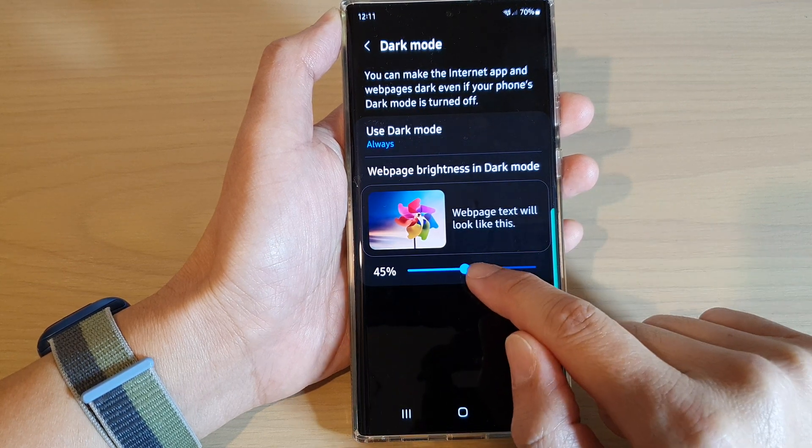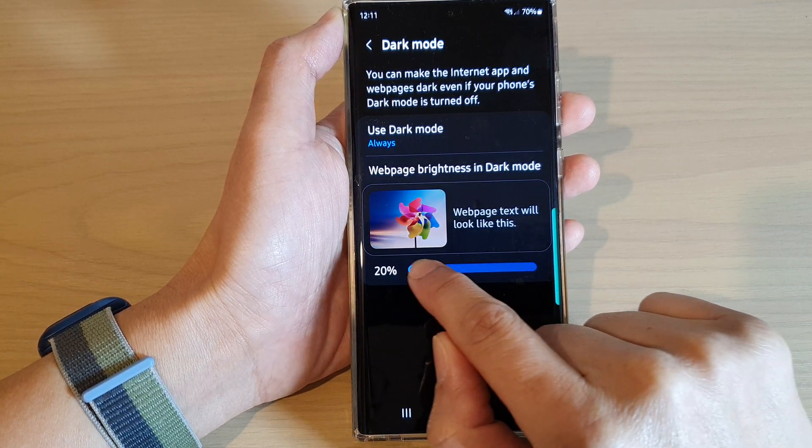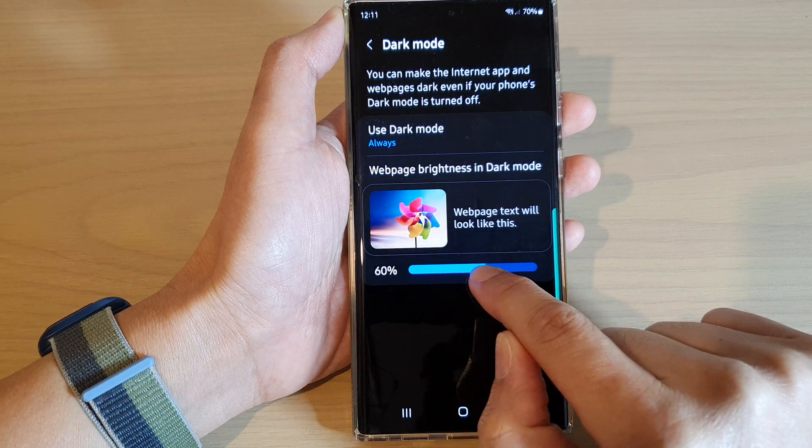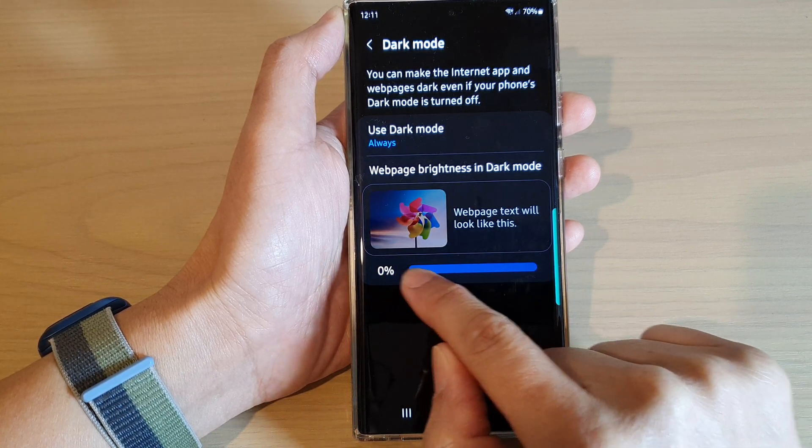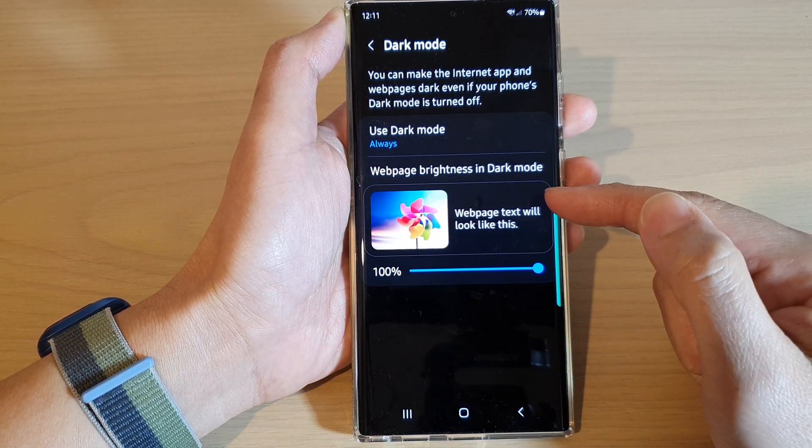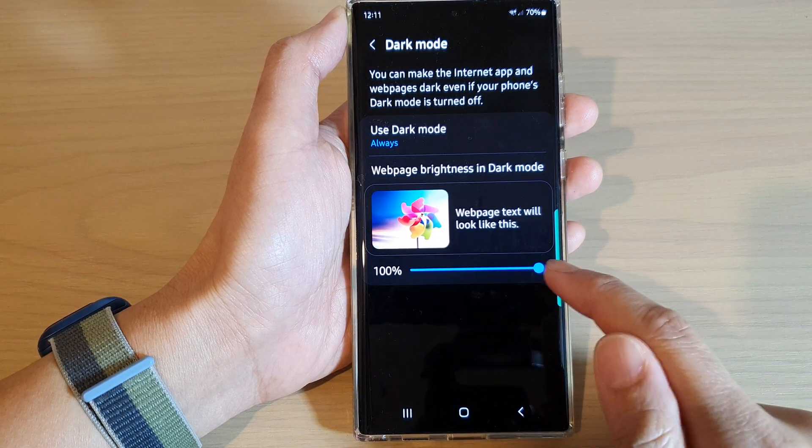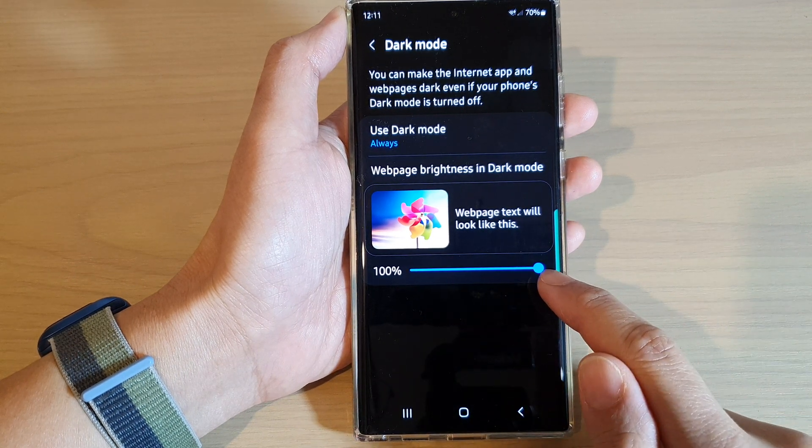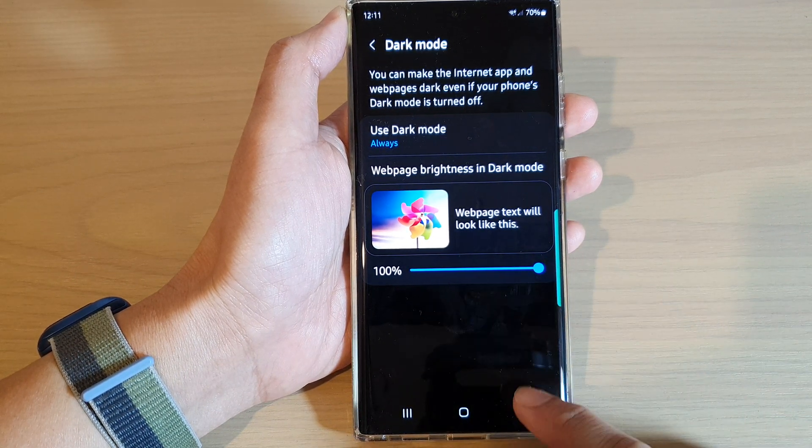And in here, to change the brightness intensity, you can drag on the slider bar to the left or to the right to increase the brightness. So it is now set at 100% brightness in dark mode.